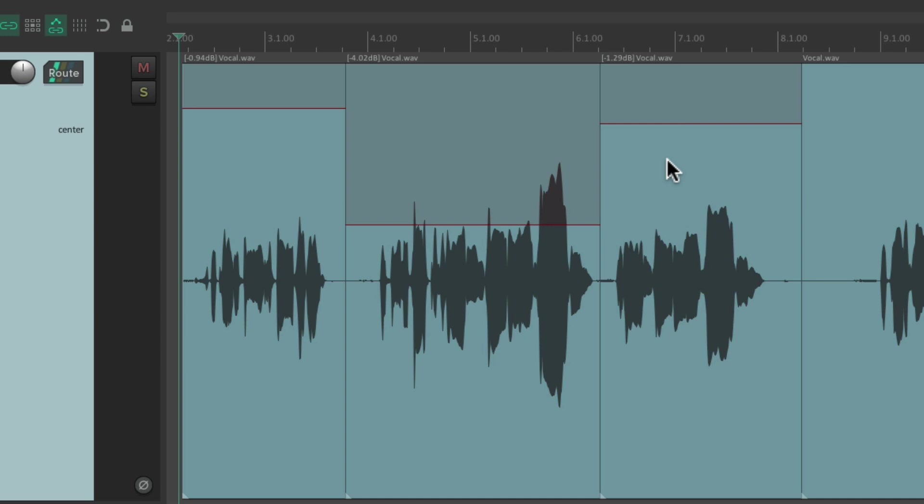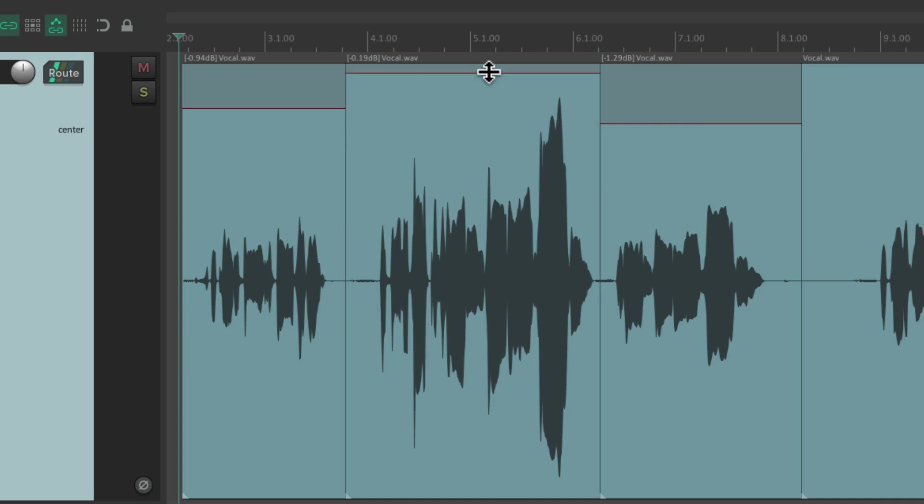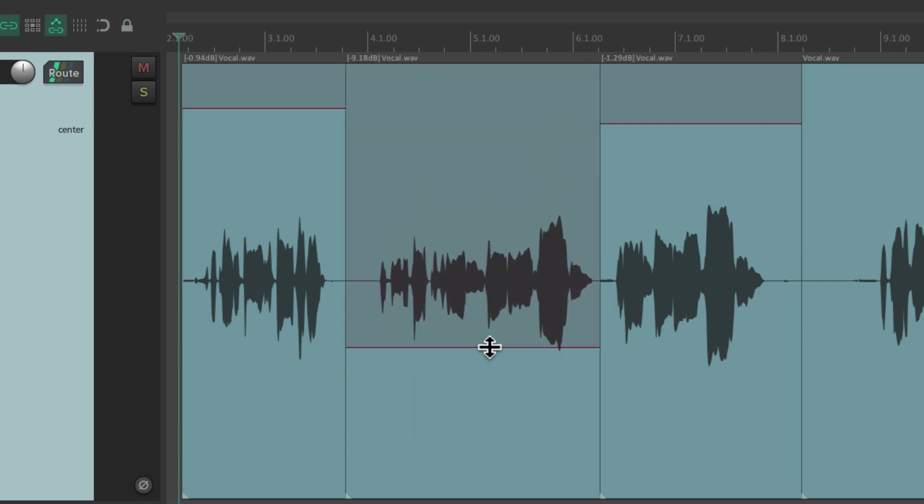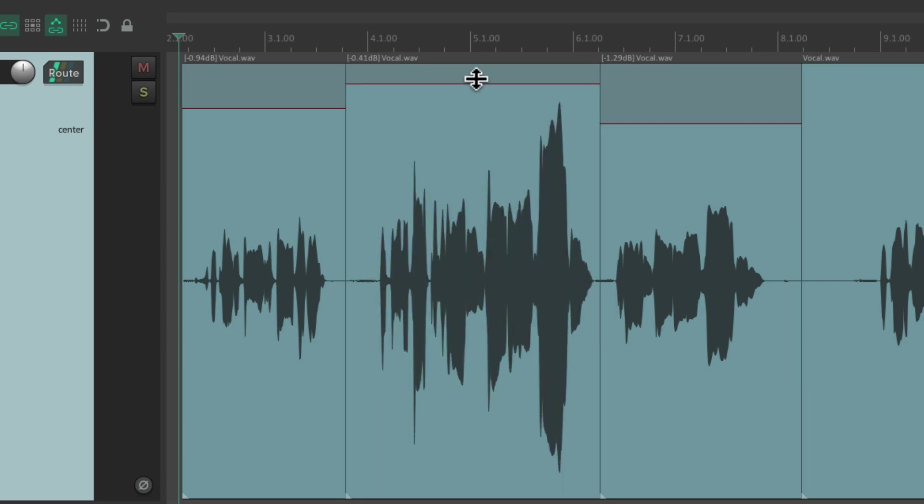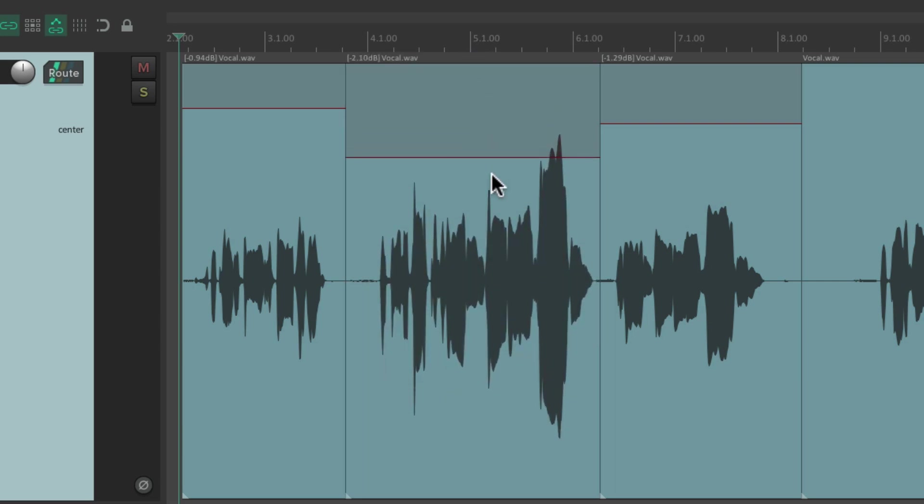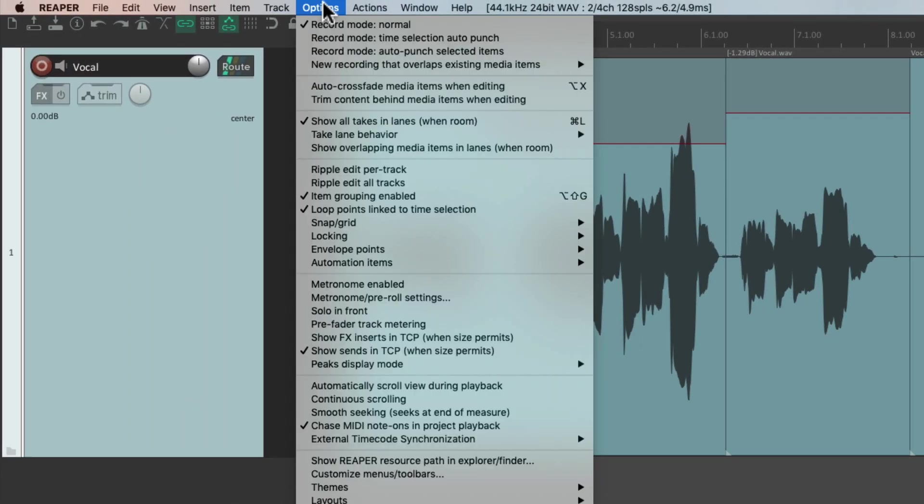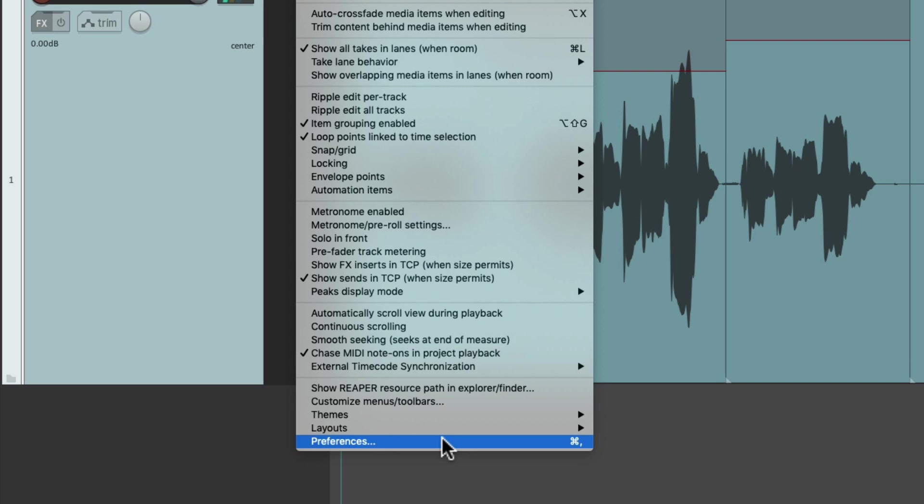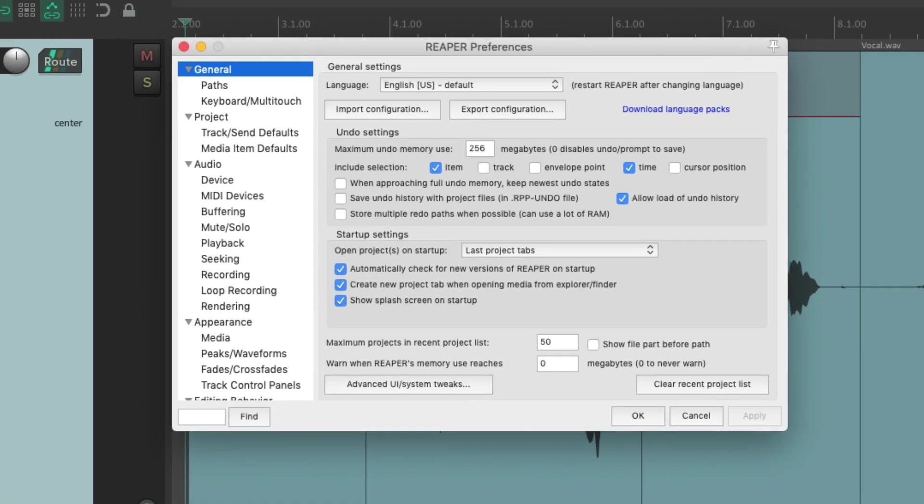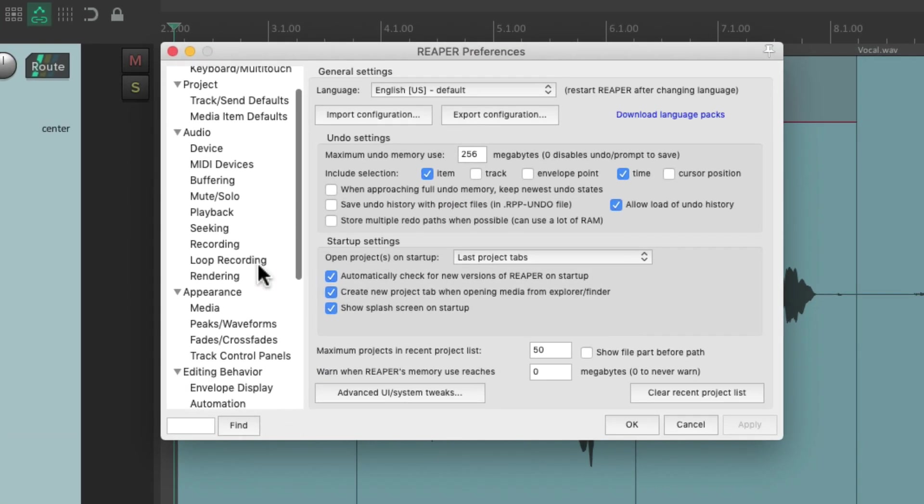But as you can tell, we can't go above zero. We can go from zero all the way down, but we can't go above unless we change a preference.